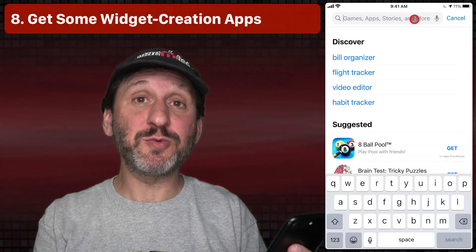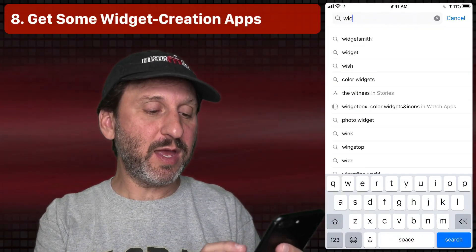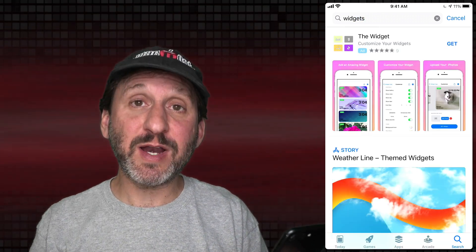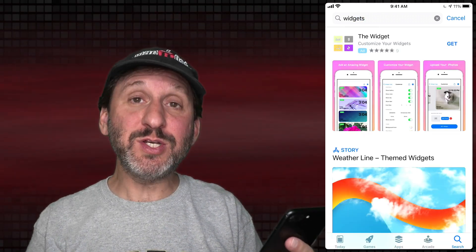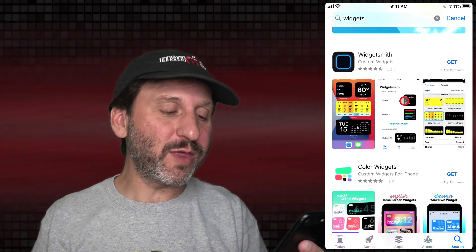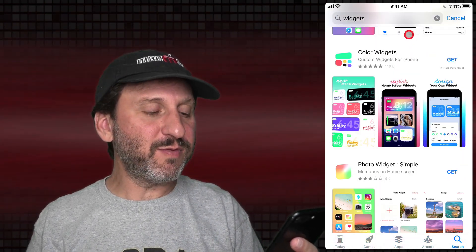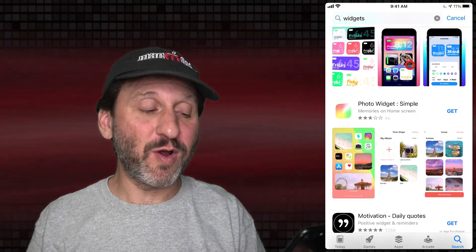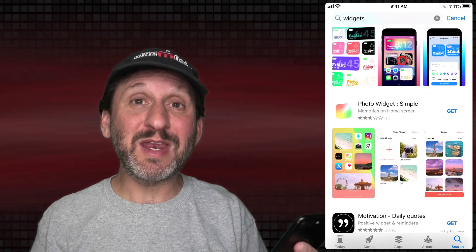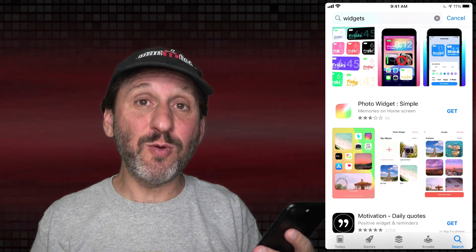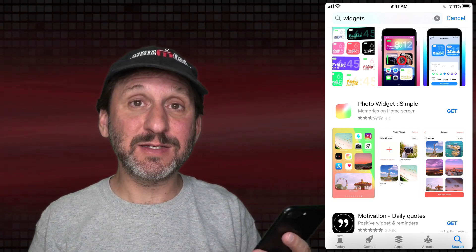If you like using widgets, you'll want to go to the App Store and search for widgets. You're going to find a lot of different apps that are widget makers. You can make special widgets with things like information, weather, the date, the time, and bits of things like that. There's a whole bunch of different ones to choose from, so you can pick one that looks good to you and now you have a whole bunch more widgets to add to your home screens and into stacks.